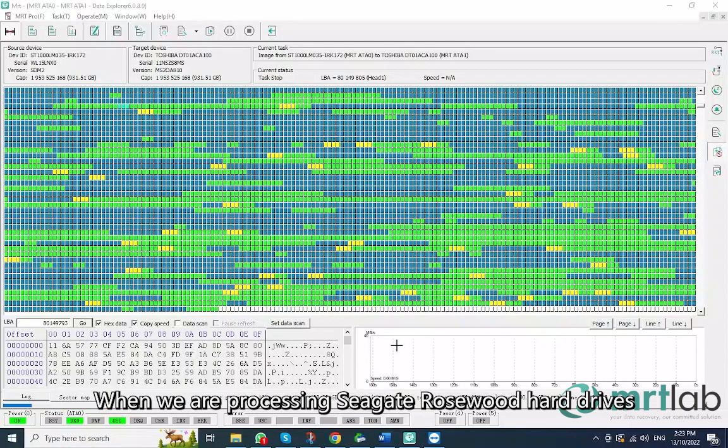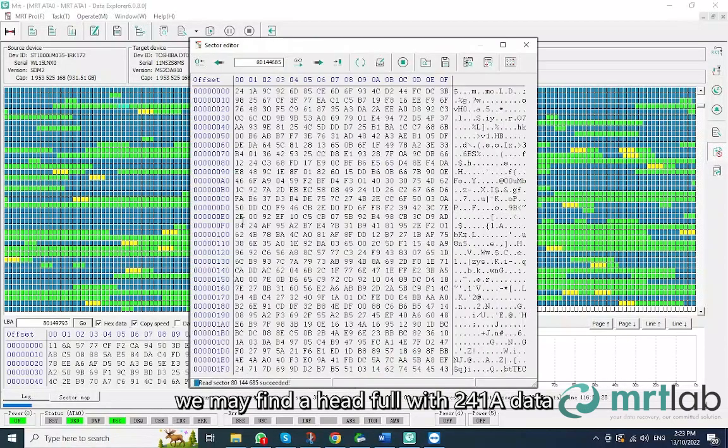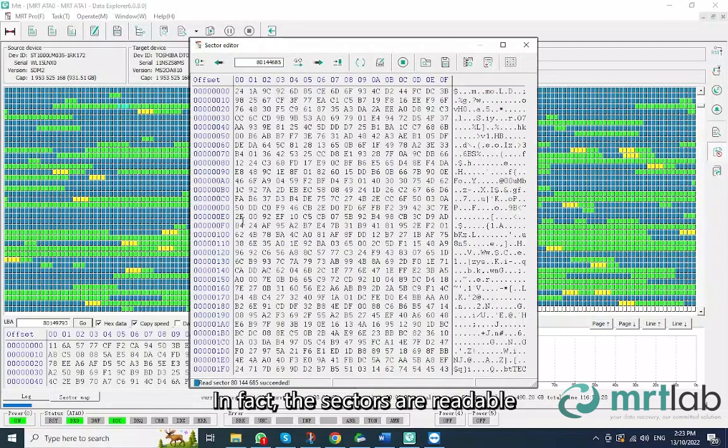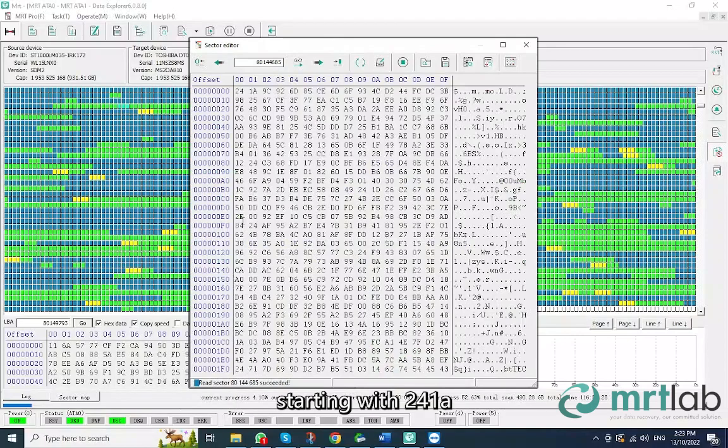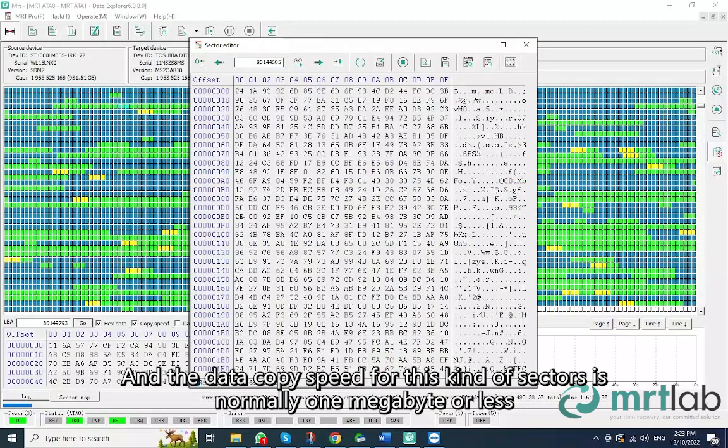When we are processing Seagate Rosewood hard drives, we may find a head full with 241A data. In fact, the sectors are readable, but the data read is basically the same, starting with 241A. And the data copy speed for this kind of sectors is normally 1 megabyte or less.